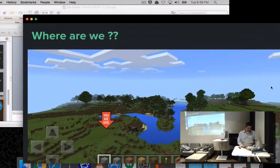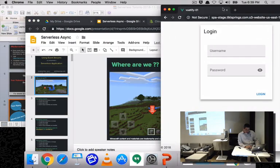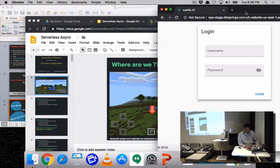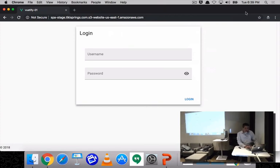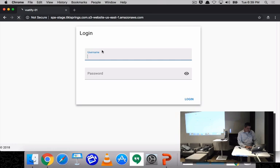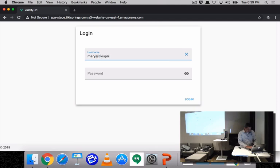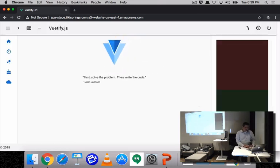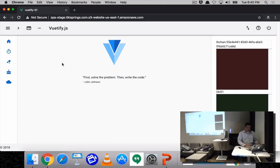Before I get into the rest of the slides, I just want to quickly log into the sample application so you get a little perspective. My sample application is a time tracking application — kind of like the quintessential to-do list, but I happen to be using time tracking.